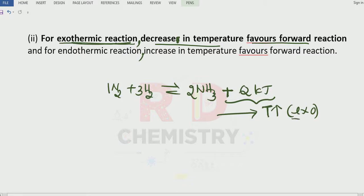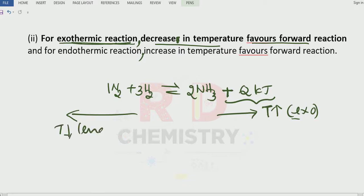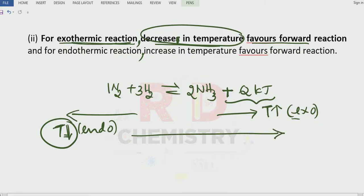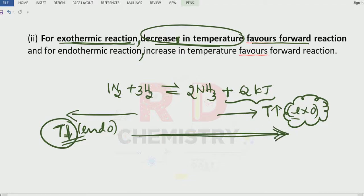What about the backward reaction? The backward reaction means temperature decreases, which means it is an endothermic reaction. Suppose we decrease the temperature — system tries to increase the temperature, so the forward reaction is favored. Remember: for exothermic reactions where temperature increases, if you decrease the temperature, the system always tries to increase it by favoring the forward reaction. So remember: if temperature decreases, it will always favor the exothermic reaction.